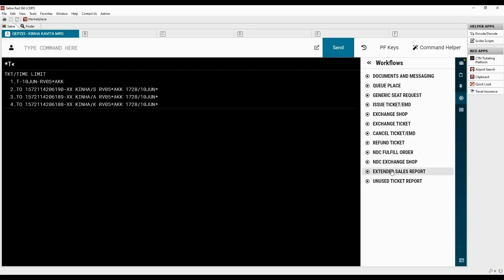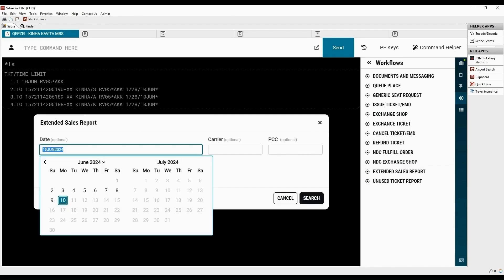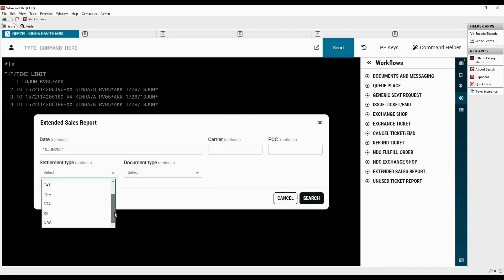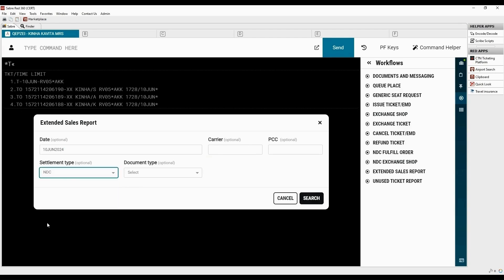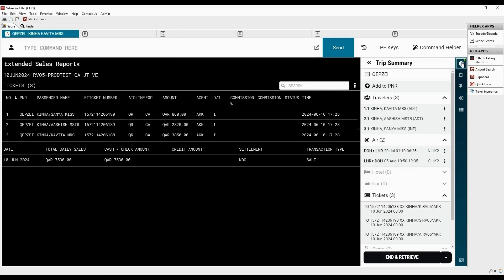To view NDC audit trail report, select Extended sales report from Workflows menu. Choose the date of NDC order issuance. Select the settlement type as NDC. Now, click on search. All the fulfilled NDC orders are displayed here. Let's open the trip summary. Ticketed NDC orders are displayed here as well.